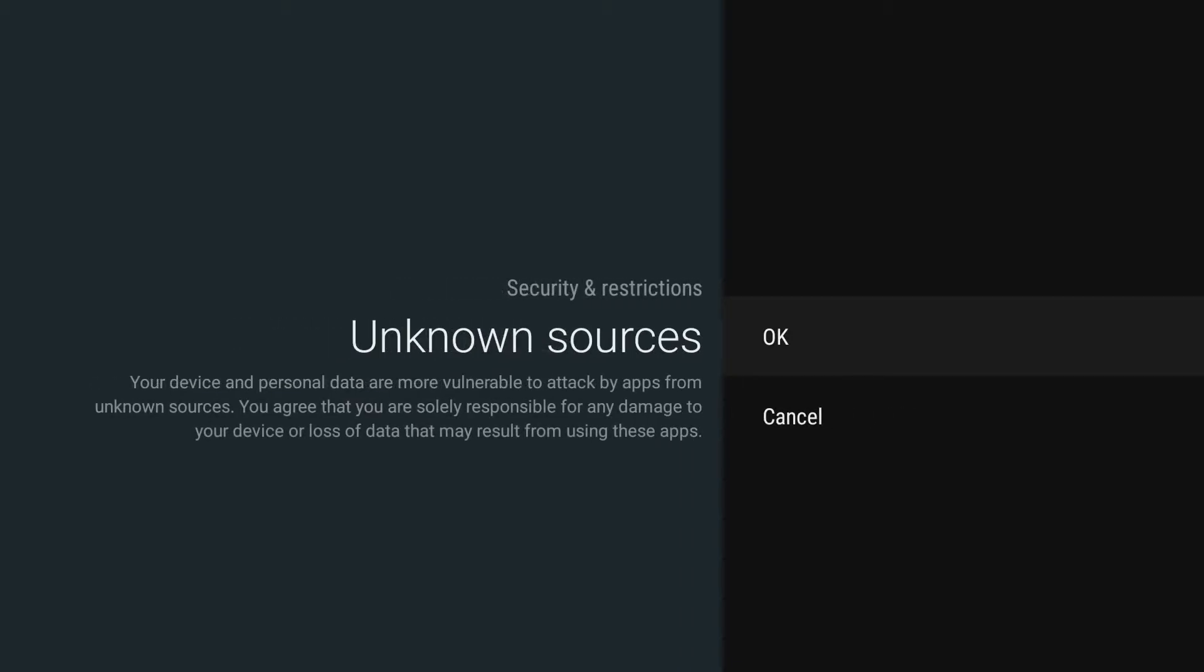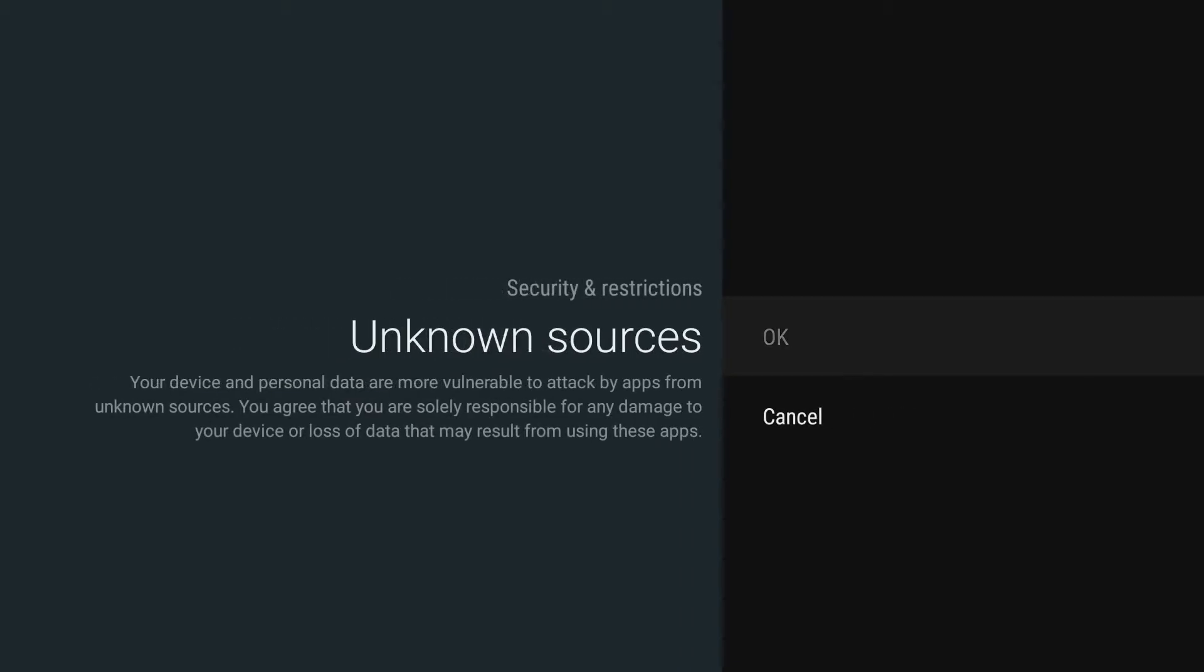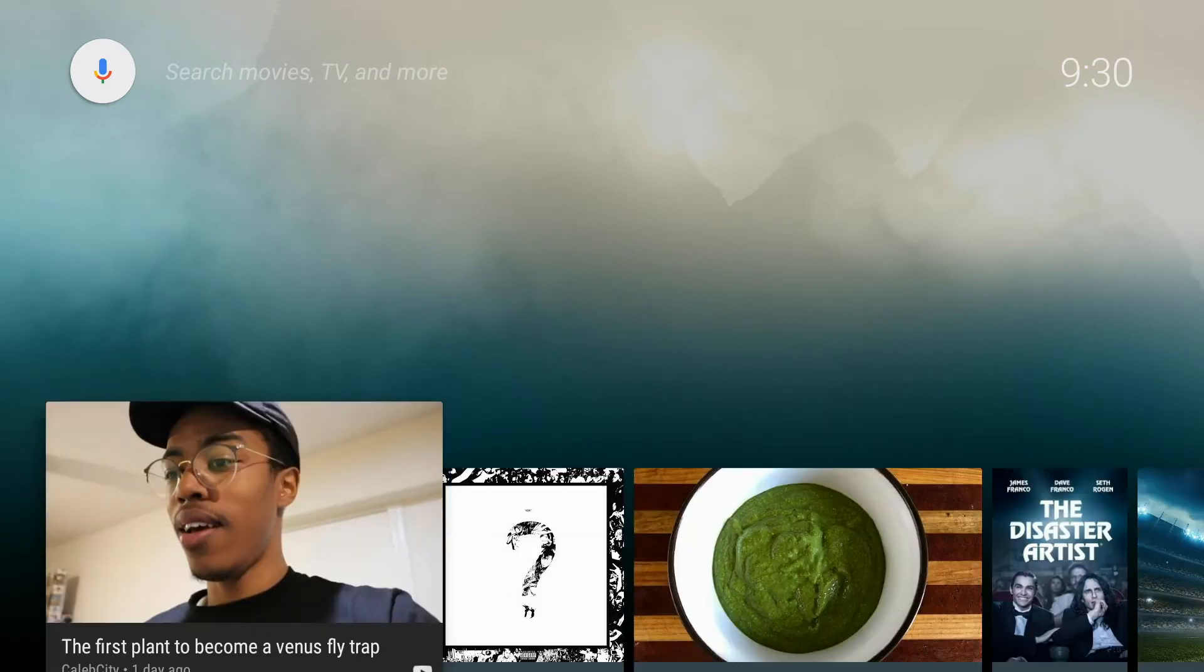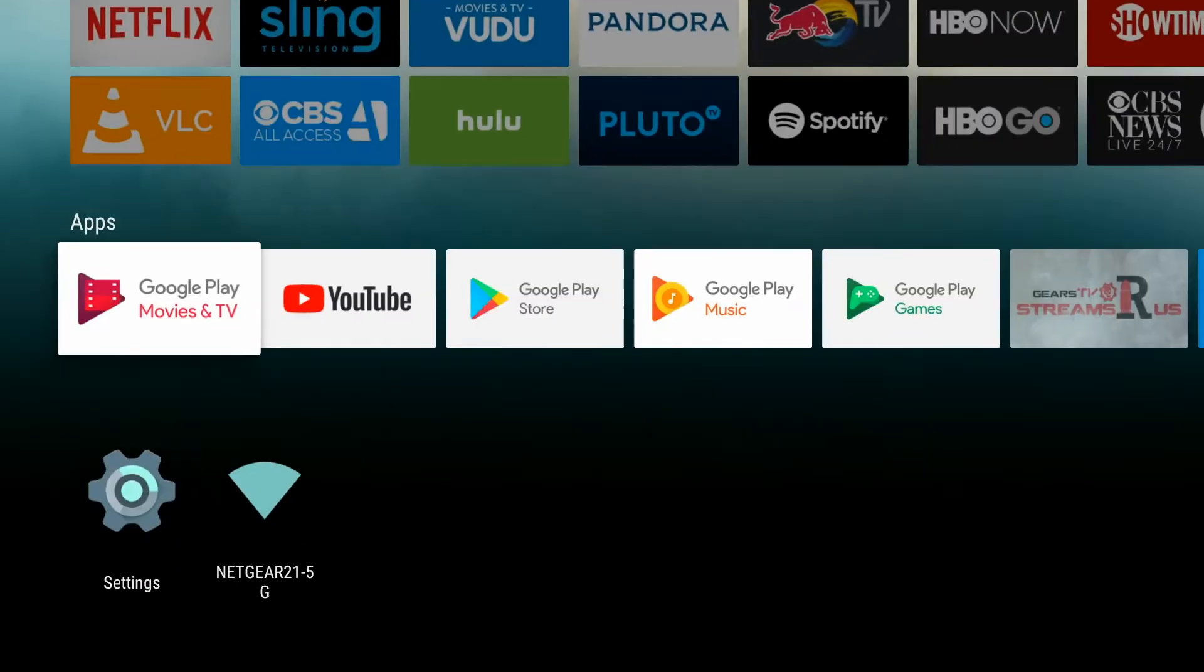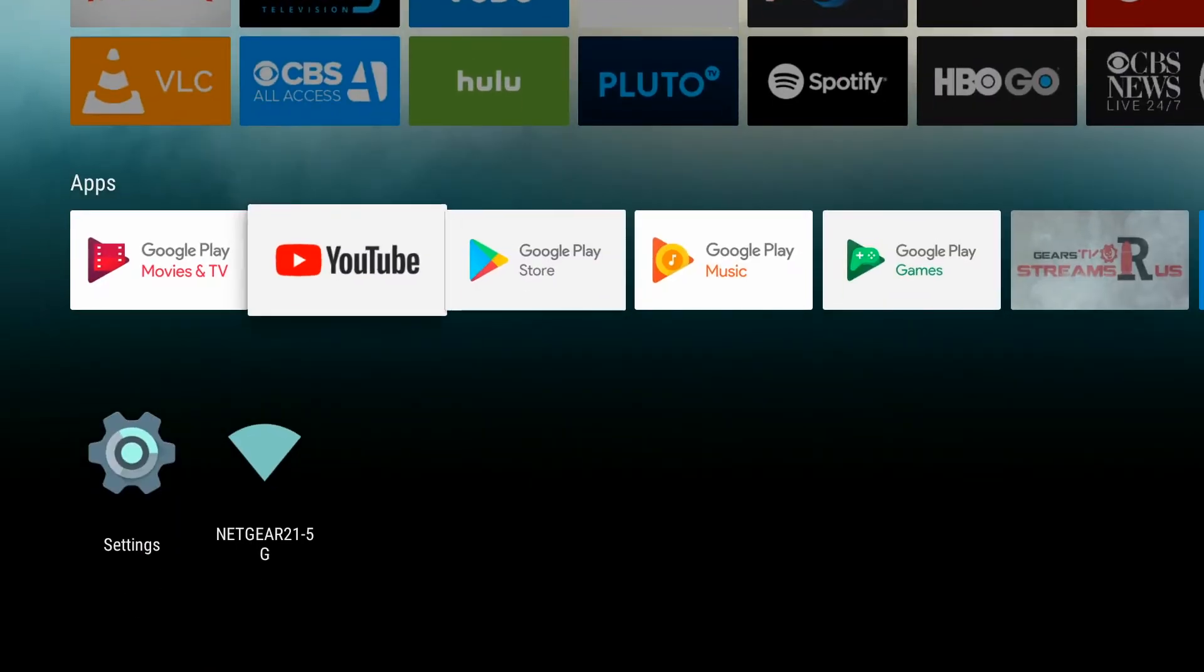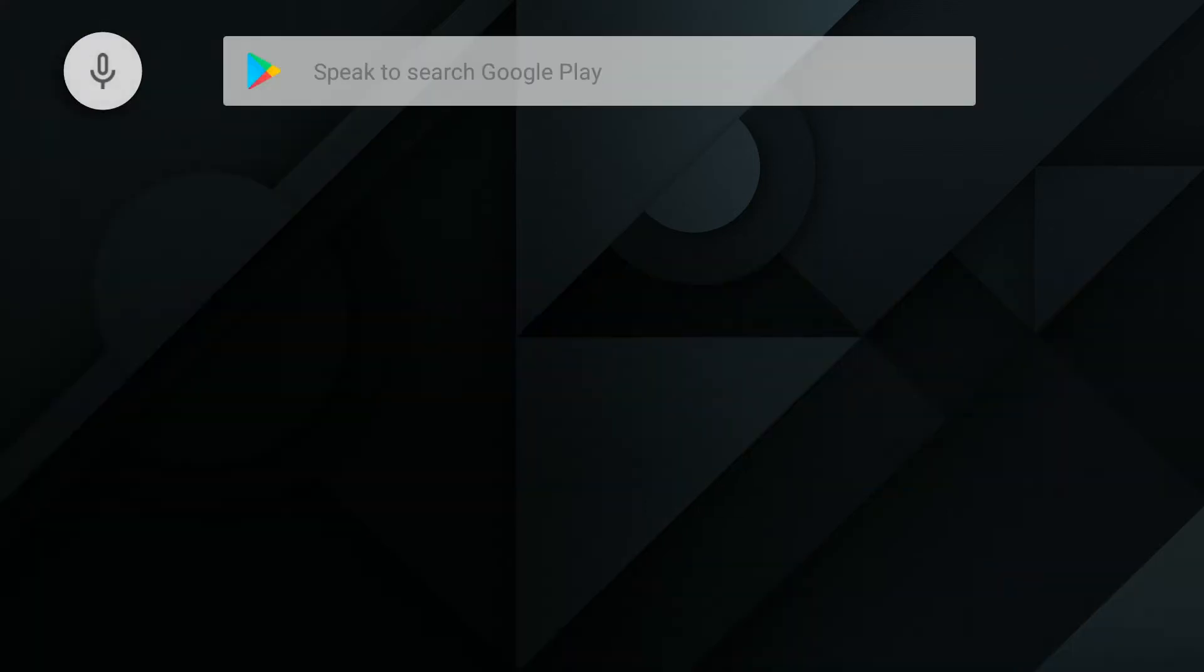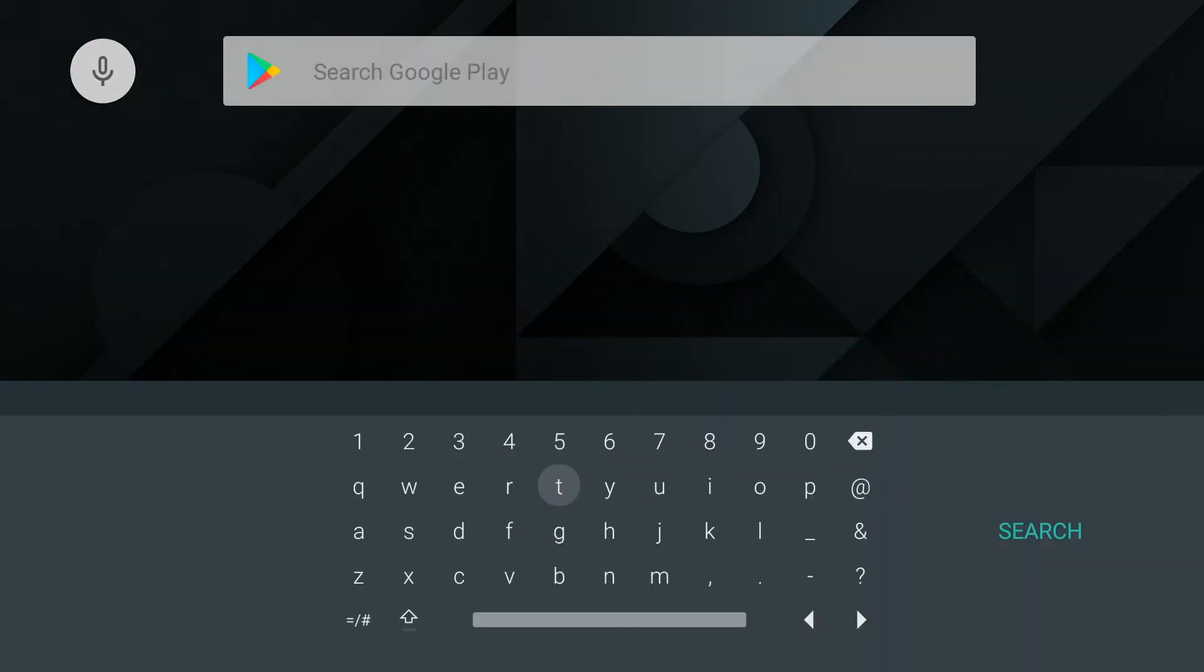Once that is complete, we're going to go back to the home screen and go down to the Google Play Store. We're then going to go up to the magnifying glass in the upper left-hand corner, which is the search area, and we're going to type in downloader.